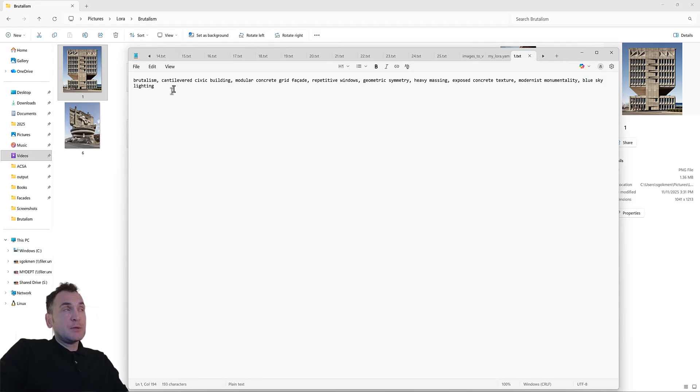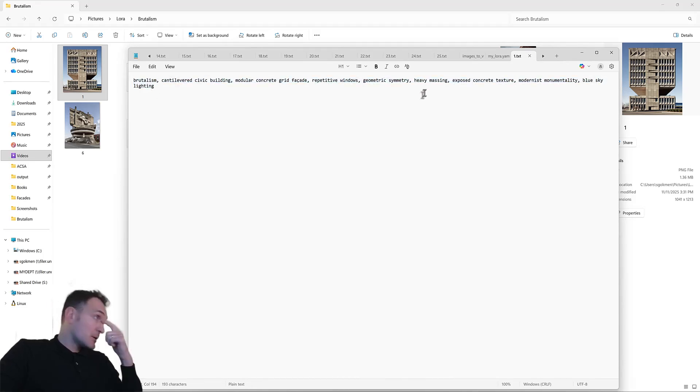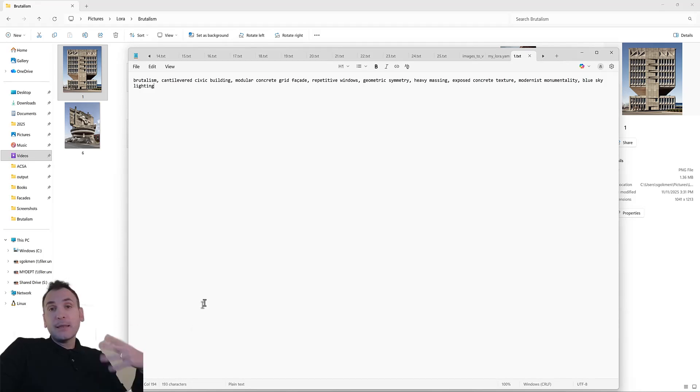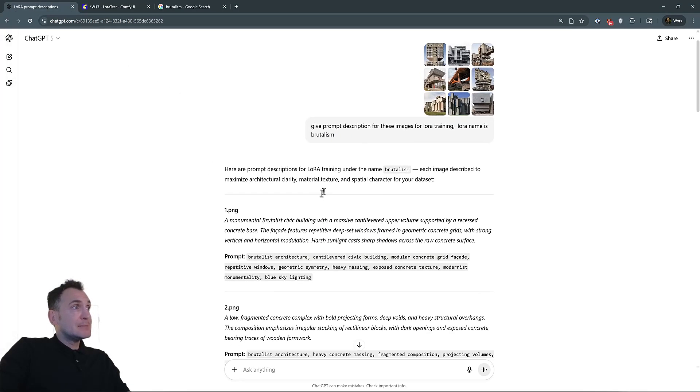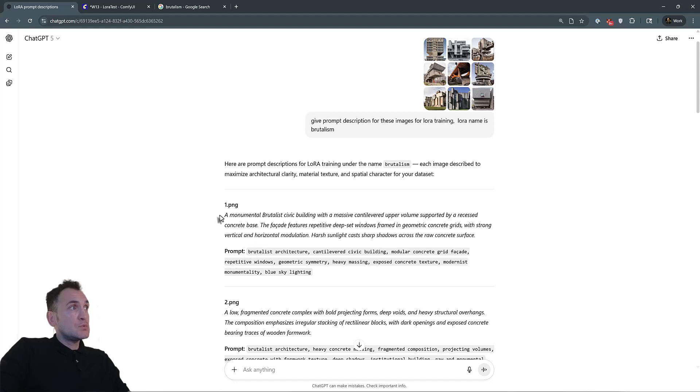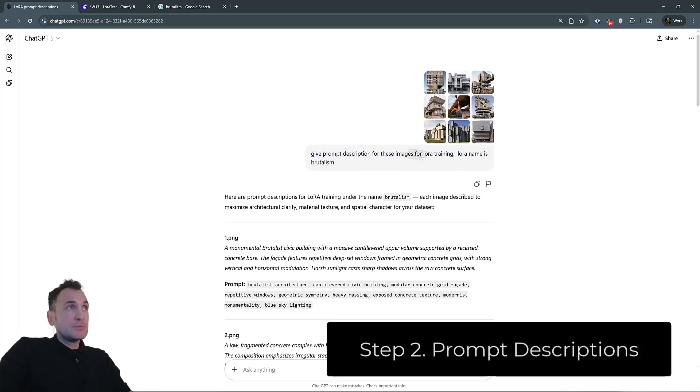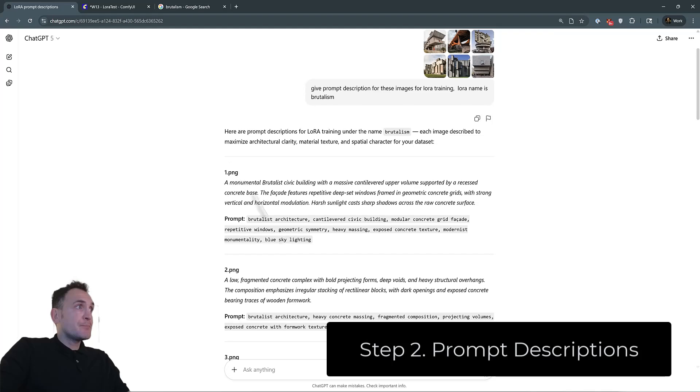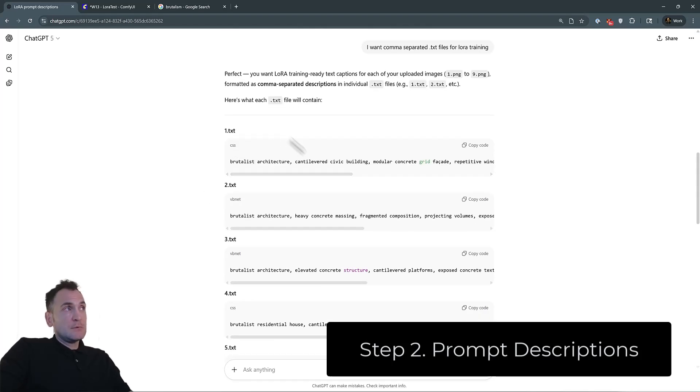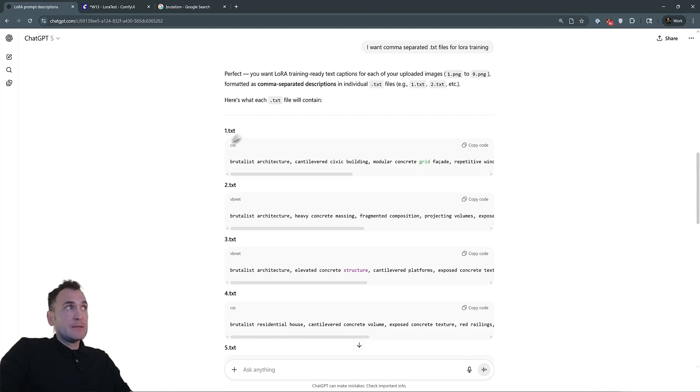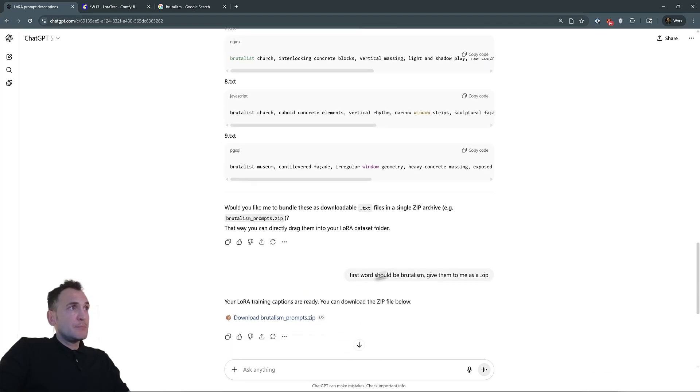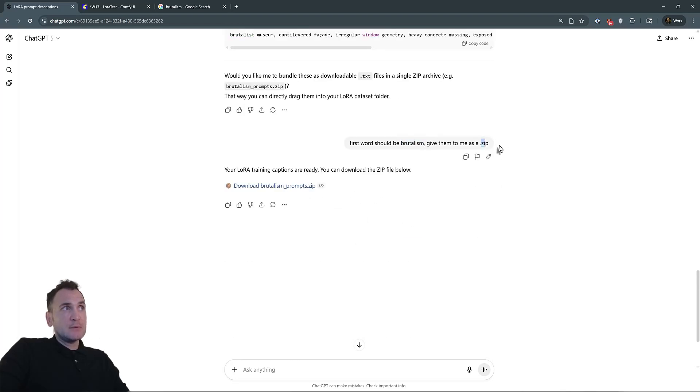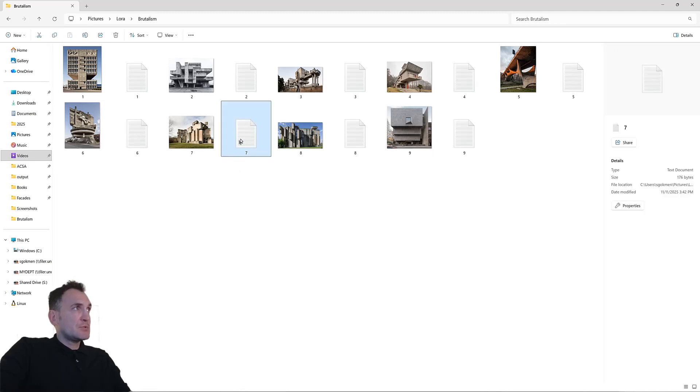But you can also automate this process. So let's say you have 30 images that you want to use. You don't want to go around actually giving each image a custom description. One way of automating it is you can use an LLM, for instance, a large language model. And for this one, I looked at ChatGPT, and you can basically use the images of your LoRa. So I uploaded these images and asked it to give me a prompt description. That's how you can automate this sort of image description.